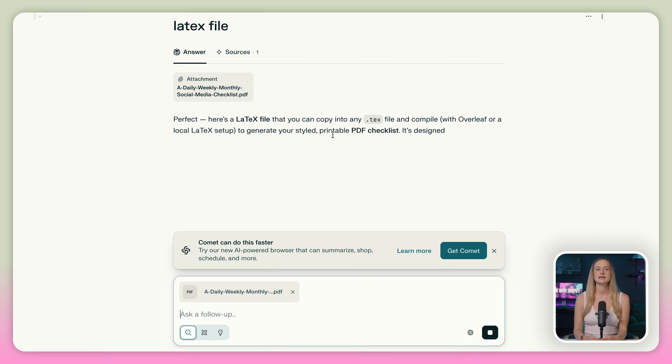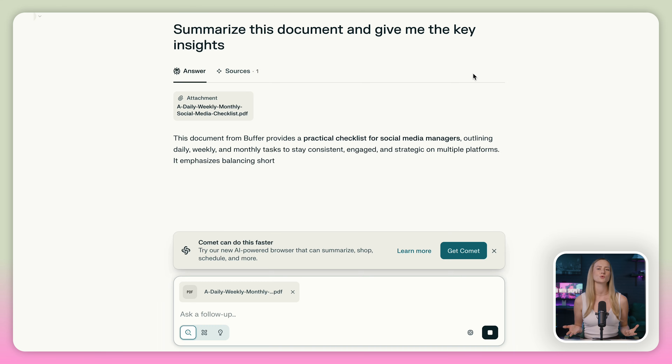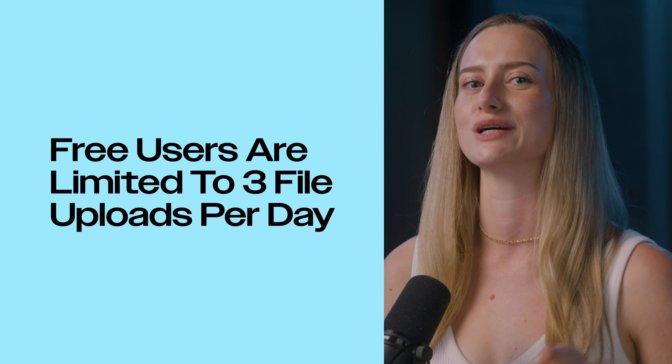Perplexity can read the content of any uploaded documents, give you a summary, take out the key insights, or even compare the content with other information that it finds online. This is incredibly useful for academics or business owners. Free users have a limit of three file uploads per day, but it's actually pretty cool that we can access these features on the free version — they aren't completely blocked off. If you become a pro user, you won't have such a small limit and you can actually integrate with cloud storage like Google Drive and Dropbox.